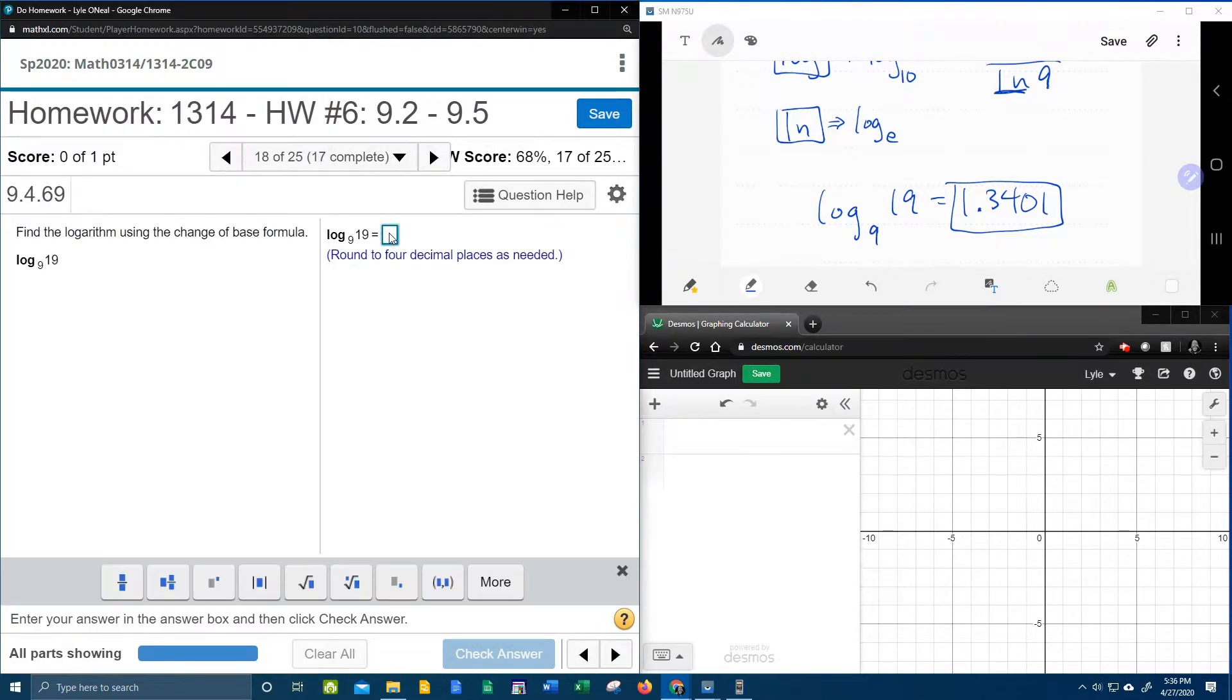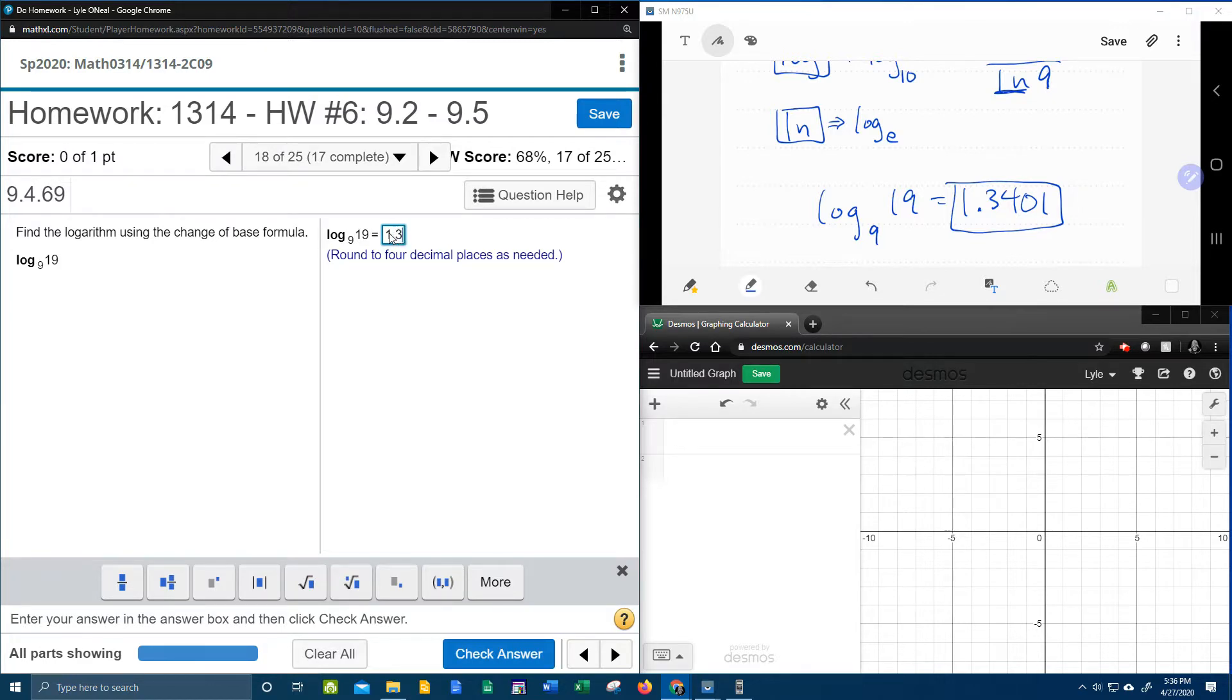Now, let's check and see if we're right. In MyLabMath, 1.3401.